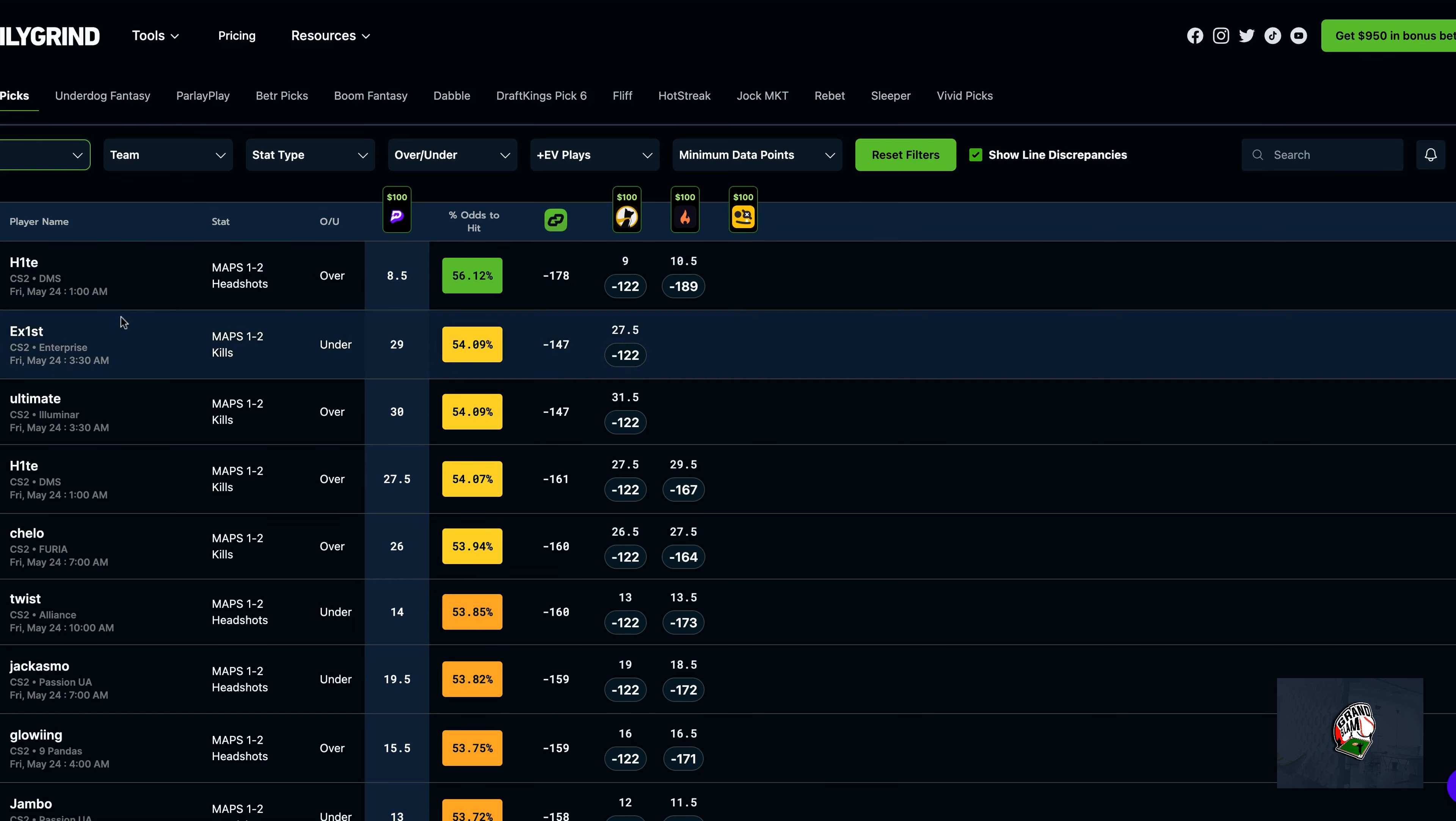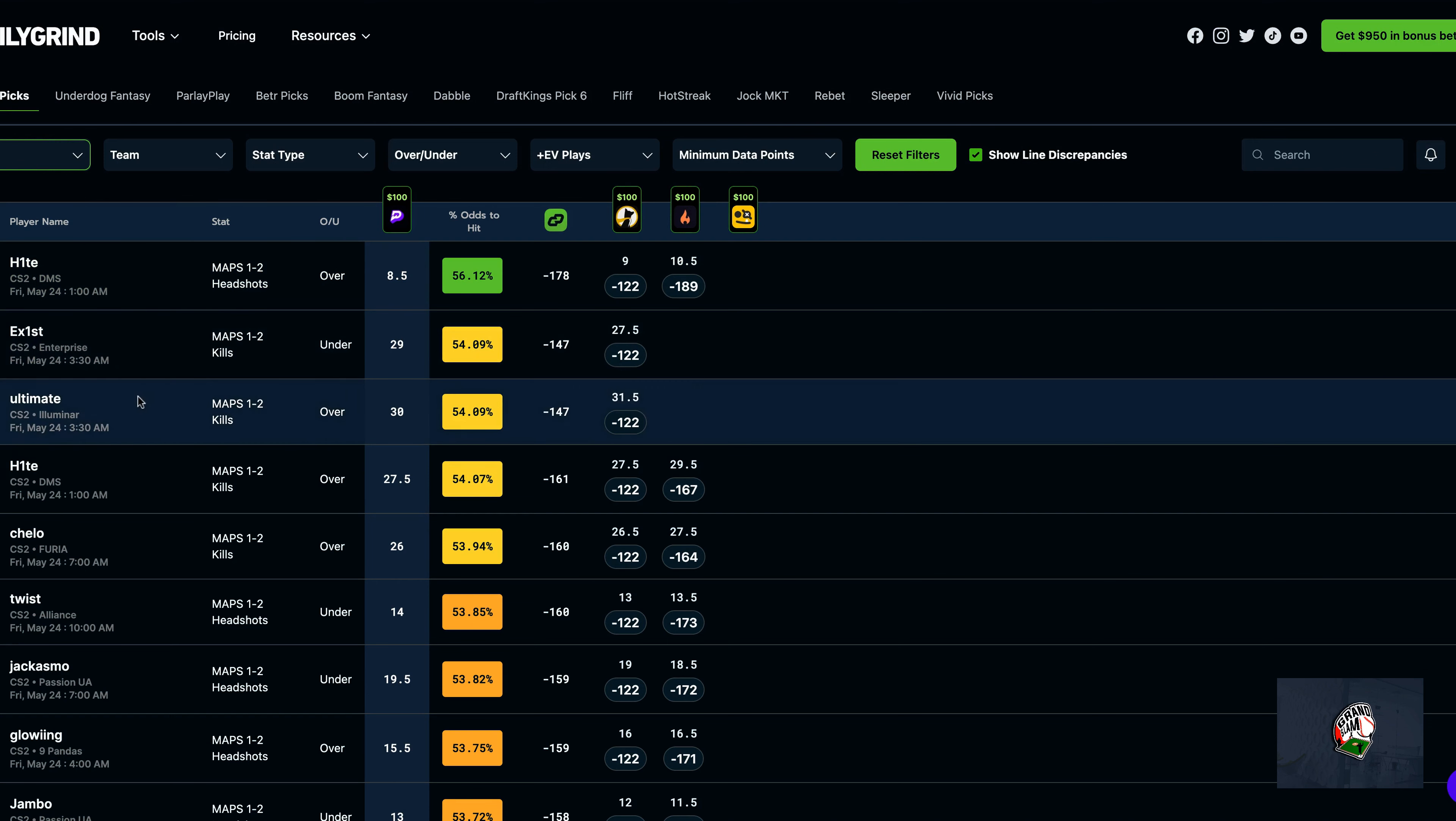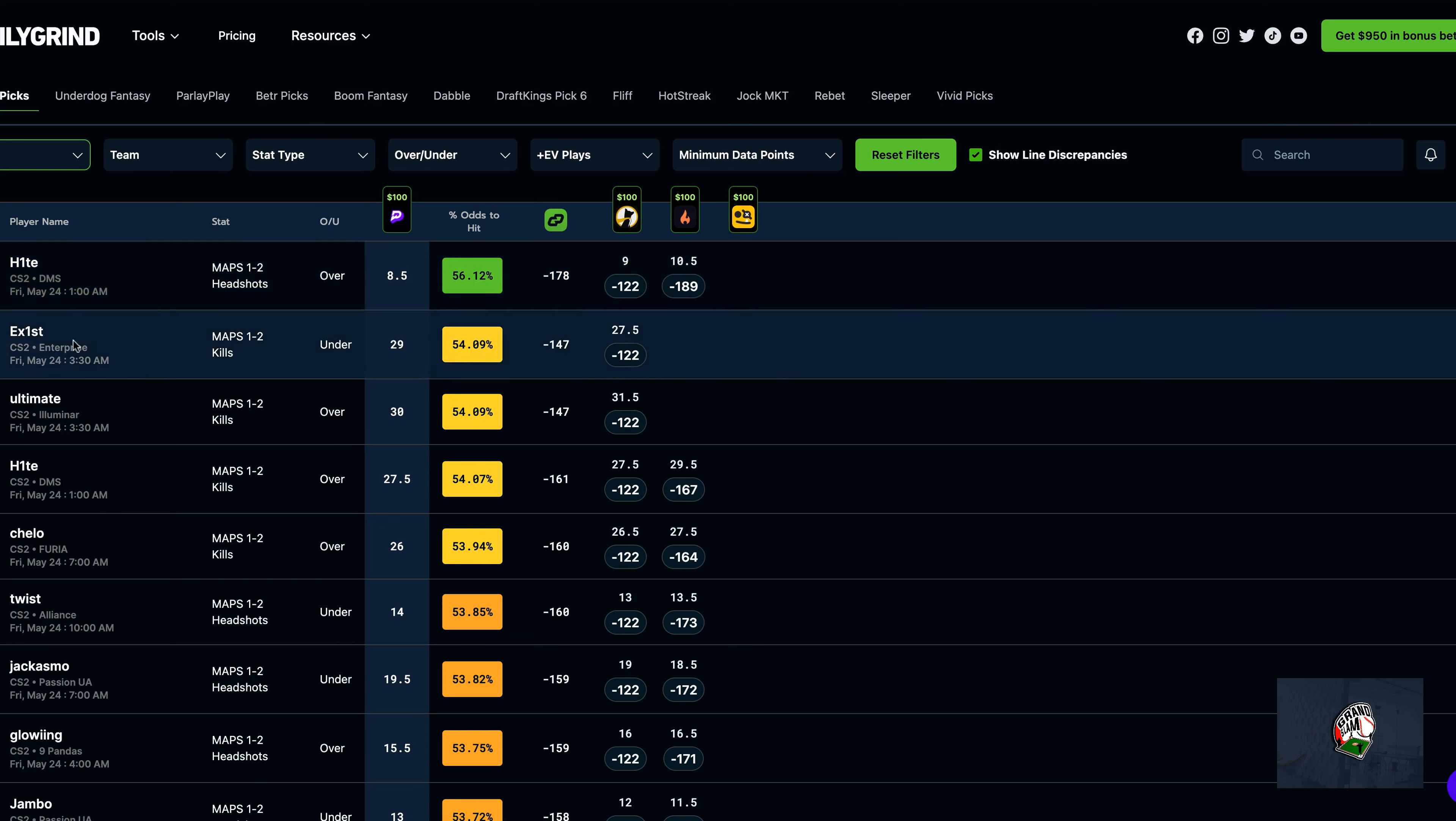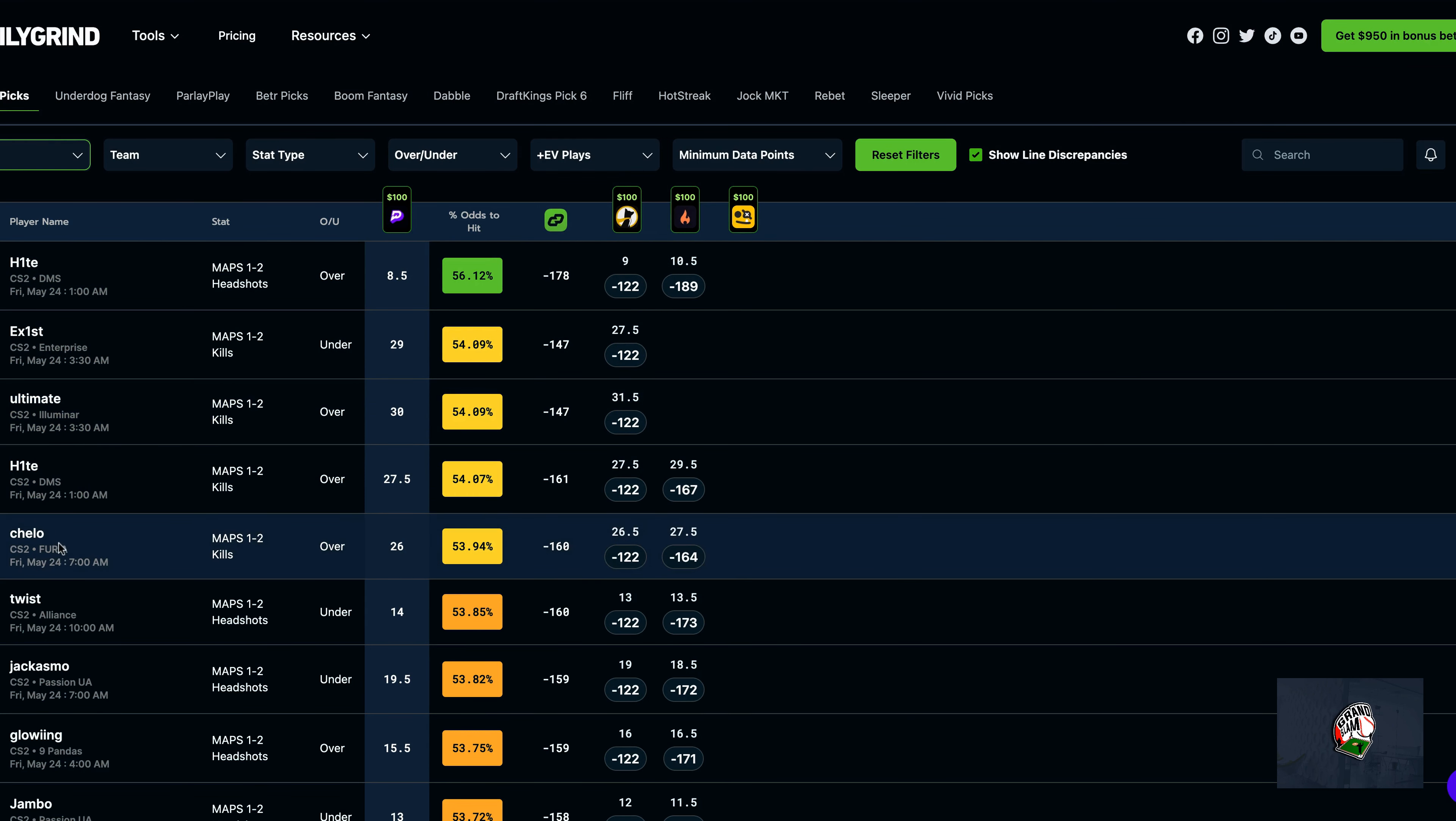So you can see I just refreshed the page and these are your top five choices. Obviously we can't pick the same team, so the first two for H1 TE, we're obviously going to take the highest probability with the 56.12% to go over. Second one will be Exist, third is Ultimate, then Cello at maps 1-2 over 26.